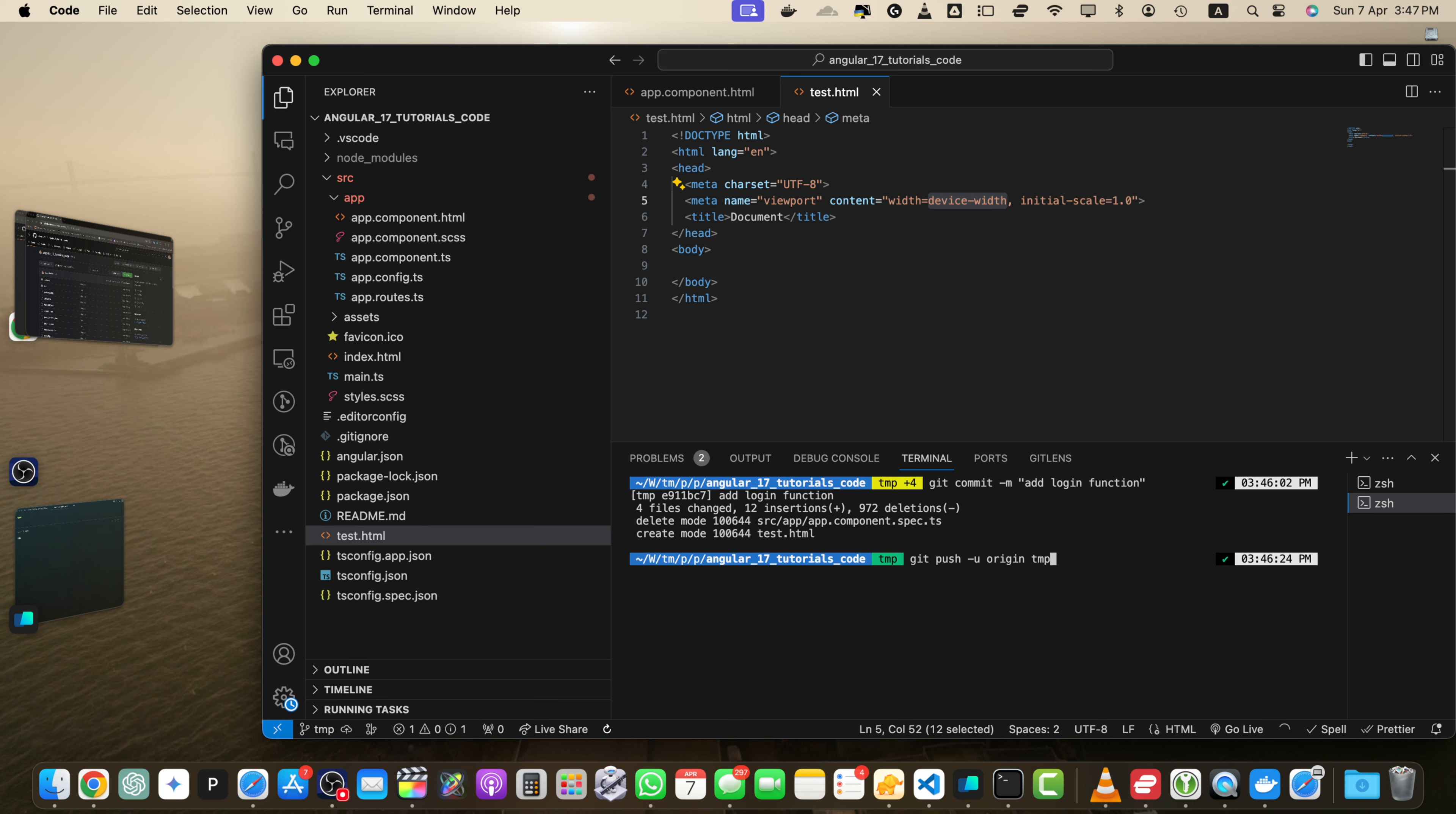When you use dash u or dash set dash upstream flag, Git sets the upstream branch for your current local branch. This means that Git will remember the mapping between your local branch and the remote branch. After setting the upstream branch, you can simply use git push without specifying the remote and branch names in subsequent pushes.